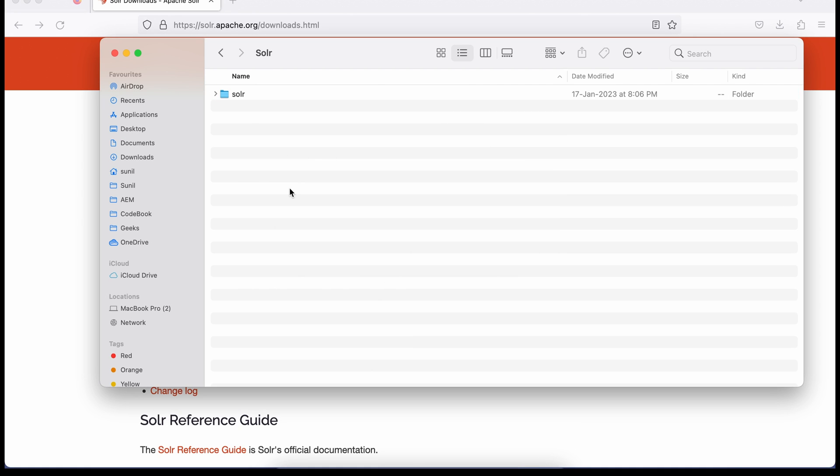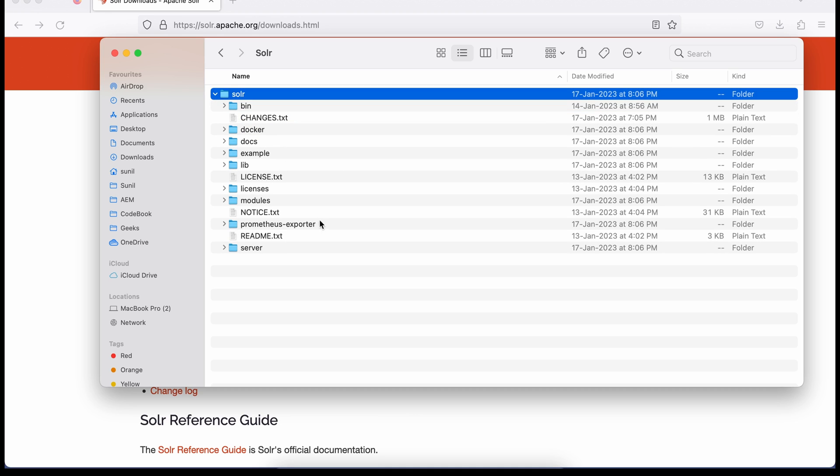Once you've unzipped that, you will find a folder structure here. You do not need any additional software to run Solr. The only prerequisite is Java. Currently I'm running Java 11, so you can use whatever Java version you have on your machine. Once you have this folder structure, you just need to start it.